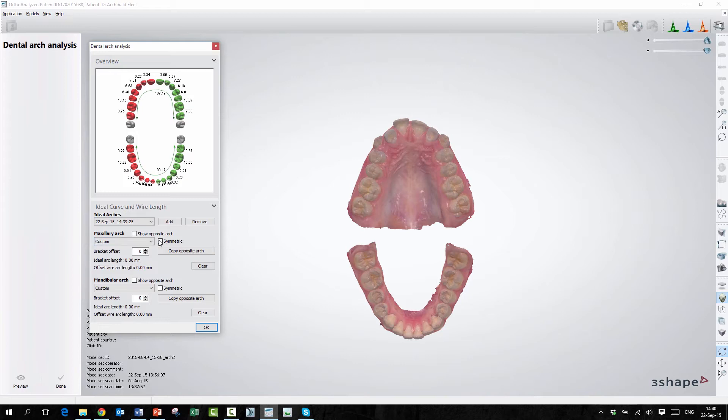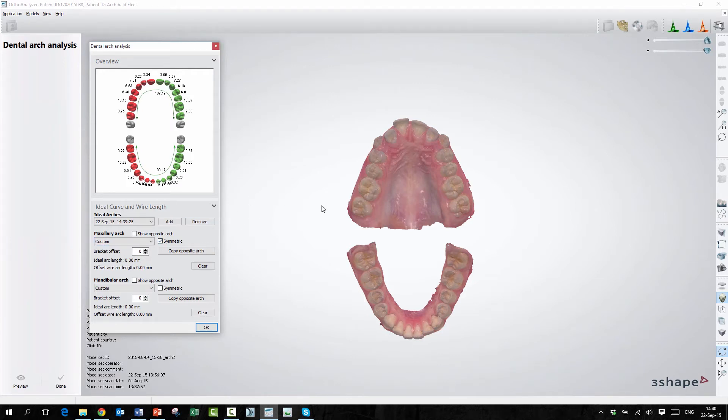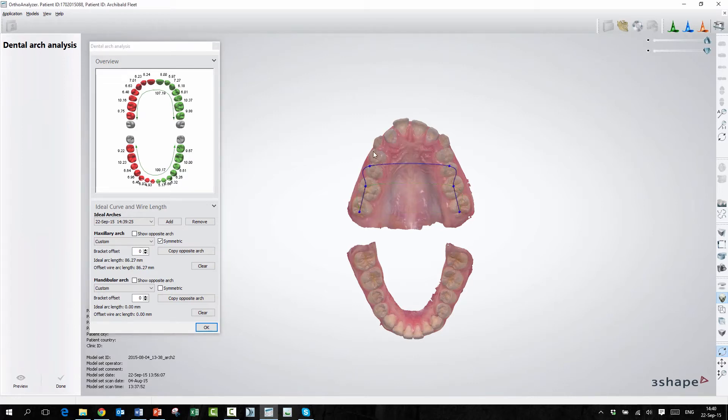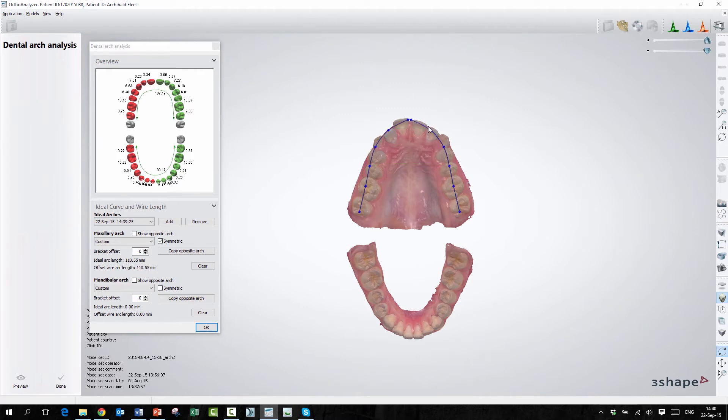So if I press symmetric here and take a custom arch, I will just set some points, and you can see that it will be completely customized, the arch wire that I've created. Based on the plane that you created in another step. Exactly.